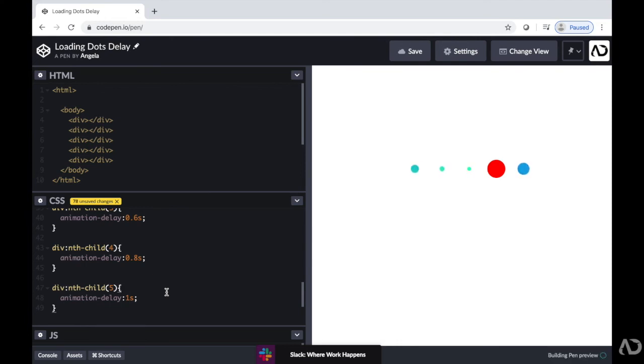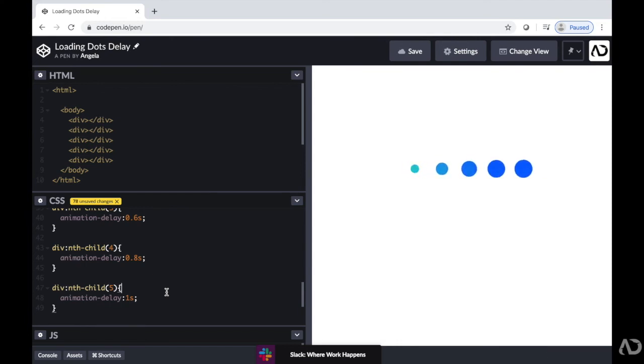So now it has this wave effect where it starts from zero to one and it looks like the first one's going first and then it's going through all the other dots.